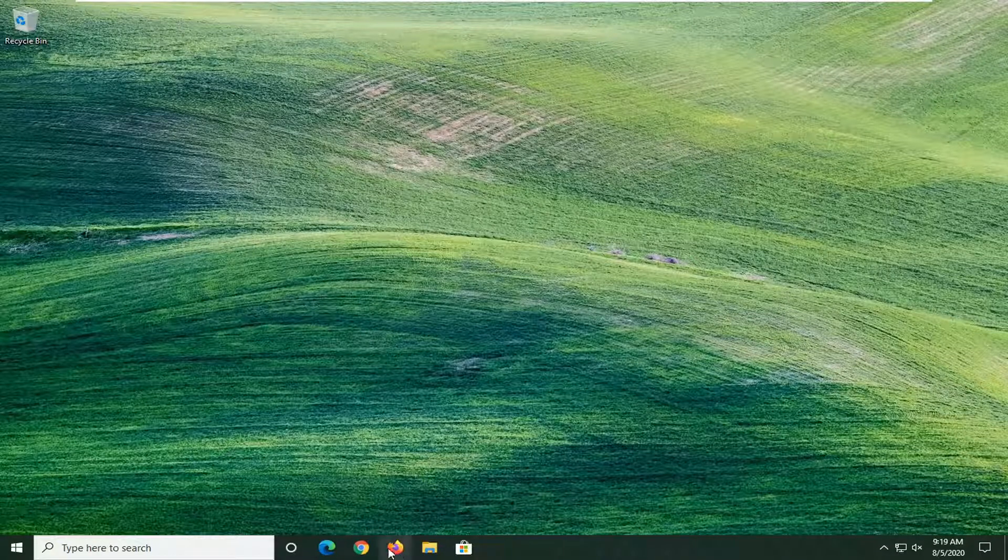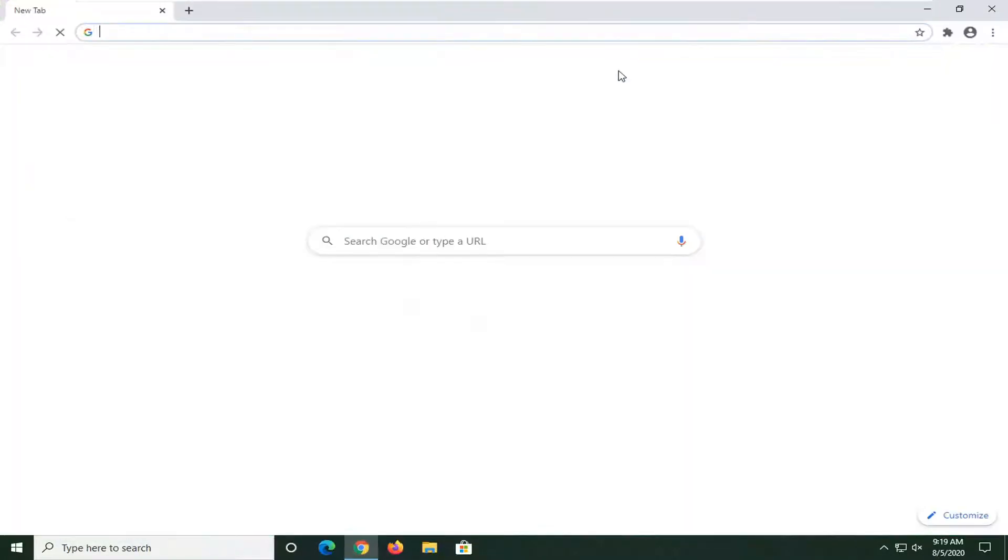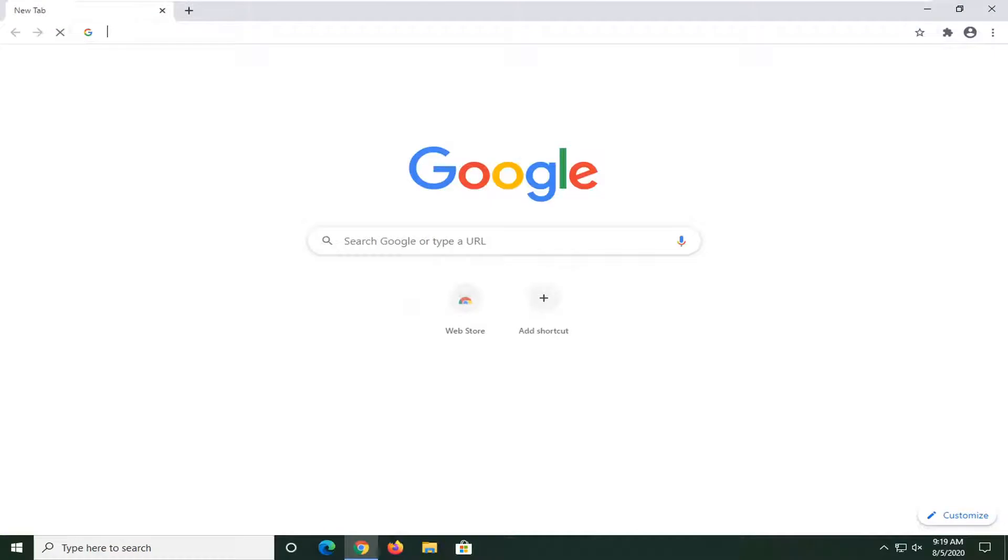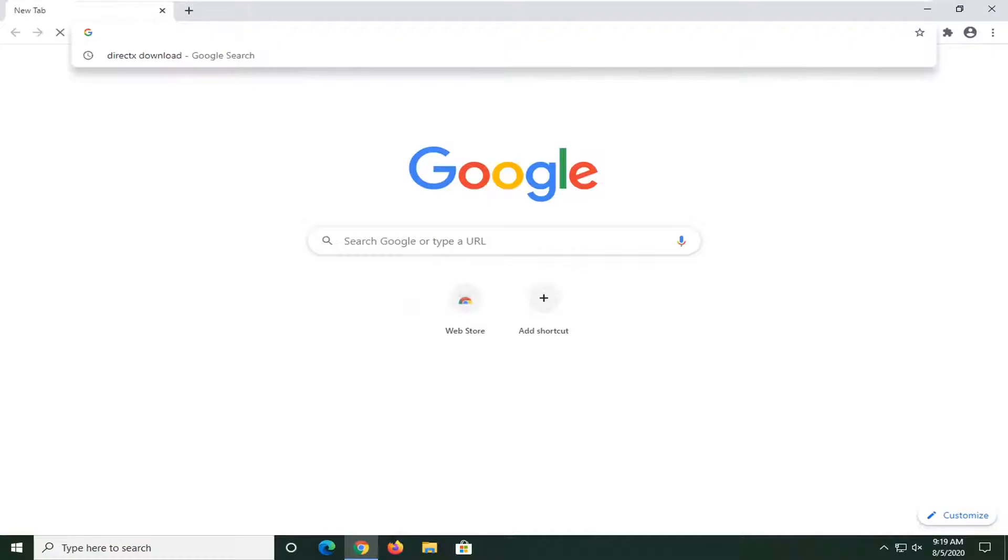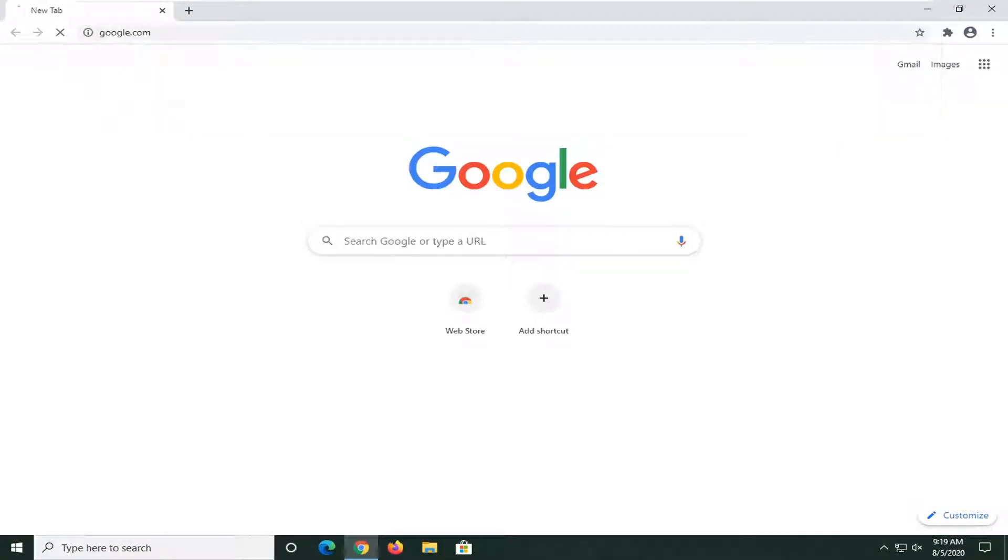We're going to begin this tutorial by opening up a web browser. Doesn't matter which one, but we're going to open up Google Chrome for today's tutorial. And you will navigate over to google.com.